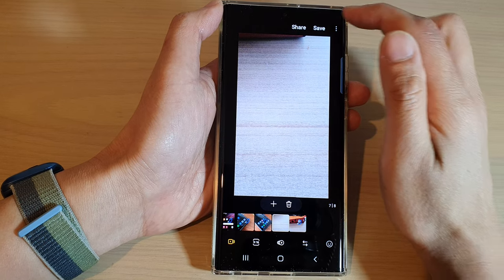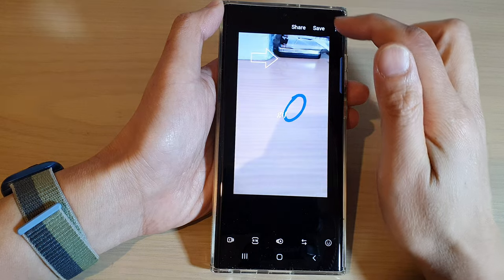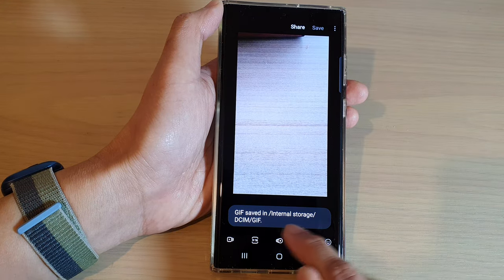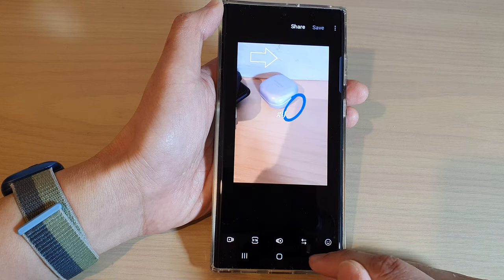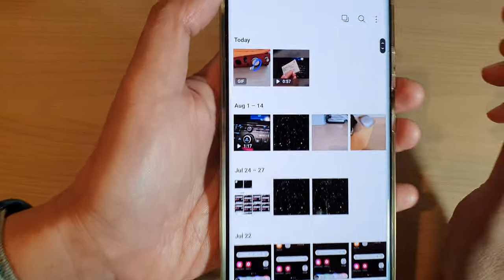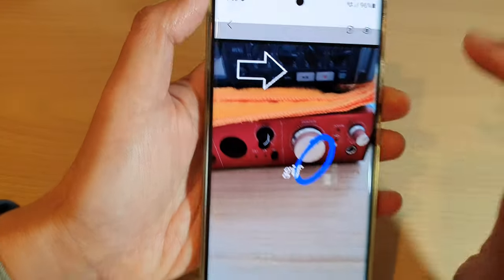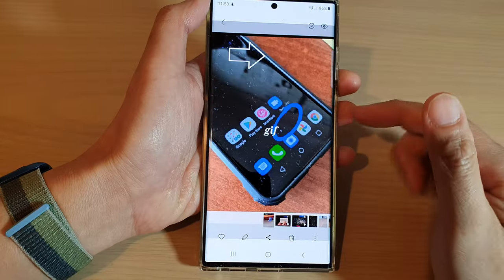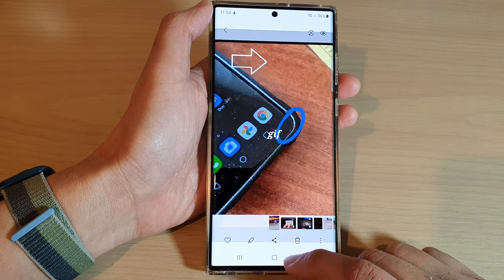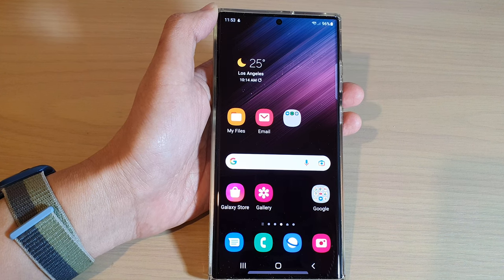Once you are happy, you can tap on the Save button to save and generate the new GIF. It is stored in your DSIM folder. If you go back into your gallery, you can see it has generated a new GIF, and if you open it, you can see the animated GIF has been generated. That's it — thank you for watching, and please subscribe to my channel for more videos.